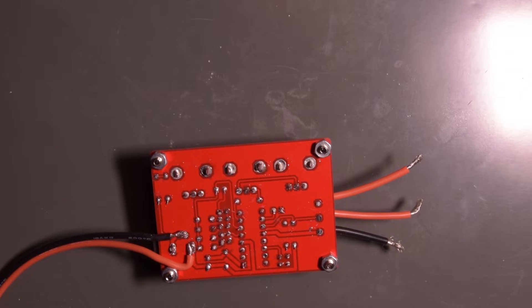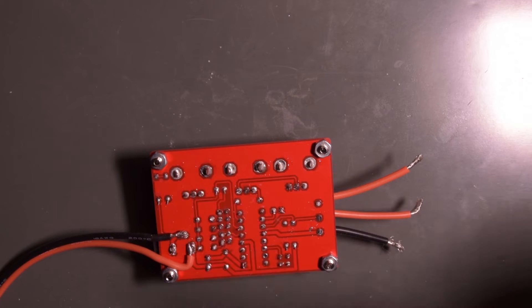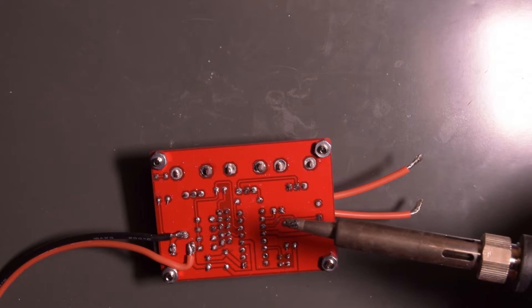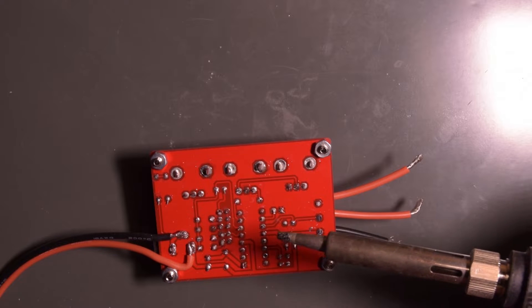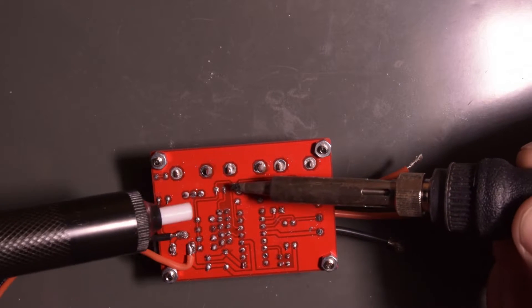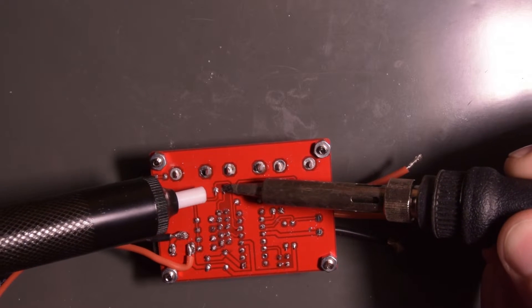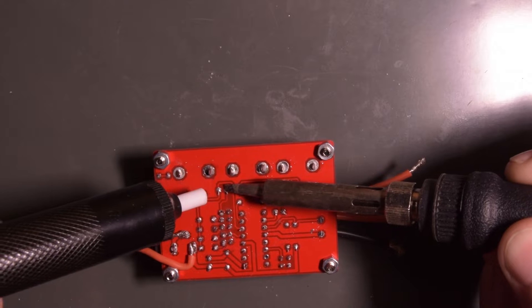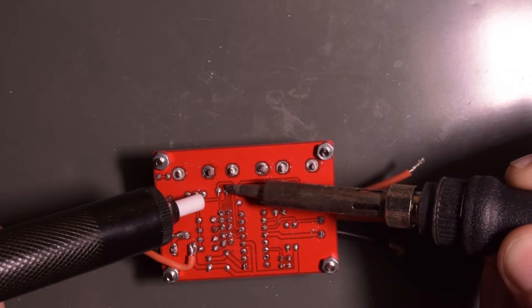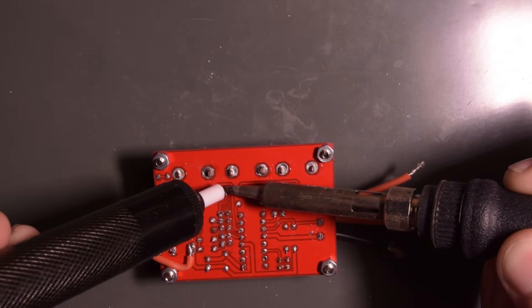And that was done on purpose. I folded them over so it wouldn't fall out. But that might cause an issue now because this cap will be harder to remove. These holes are also plated through holes, so that causes another issue.